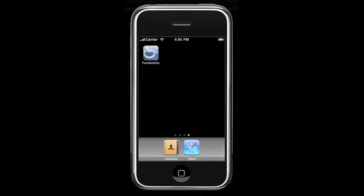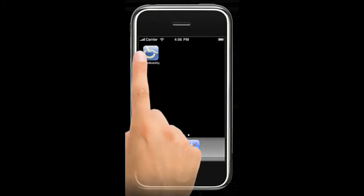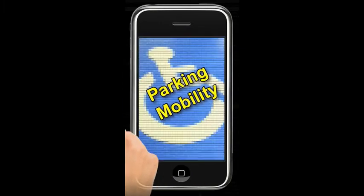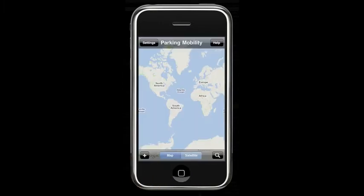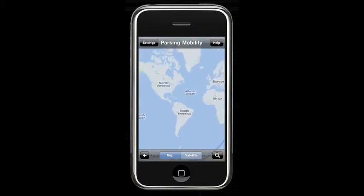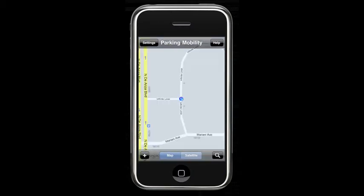When you initially launch the Parking Mobility iPhone application, it takes your GPS information and locates where you are. In that area it populates the disabled parking that's available nearby.